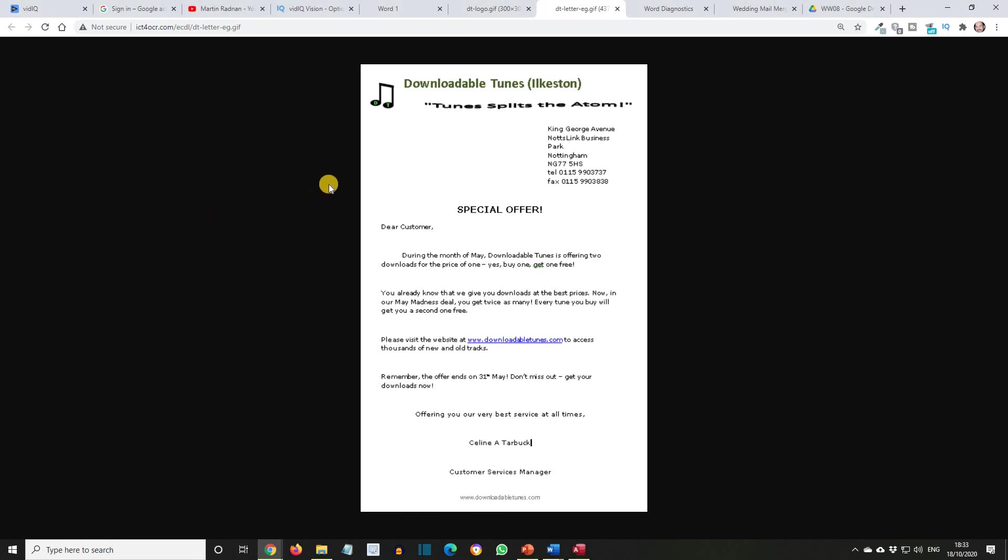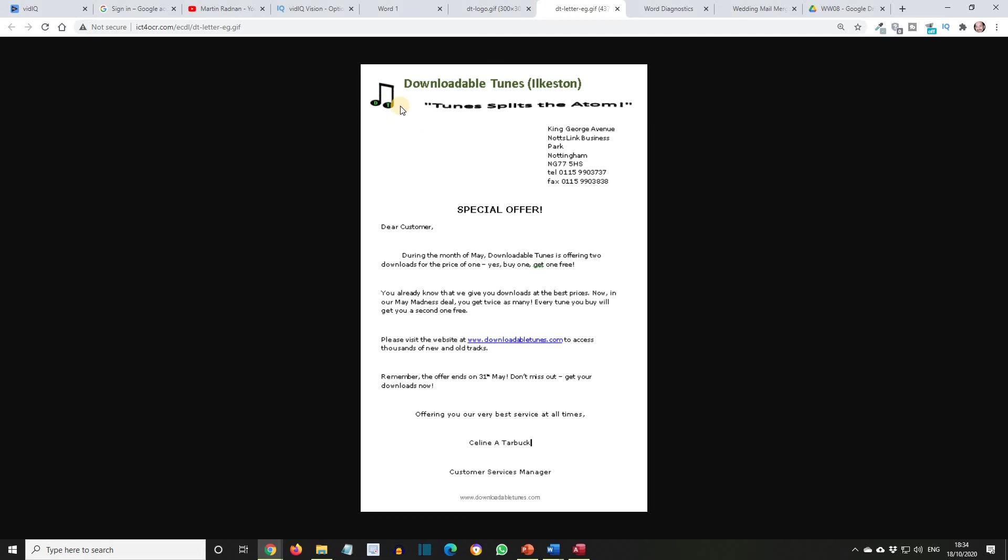If we look at the example document, which has been provided in PDF format, your job is to recreate this letter in Microsoft Word as accurately as you are able. Now, you may well have some issues that make it difficult to achieve this. Typical examples are how to arrange for the address to be on the right side of the page, yet for the first letter of each line to be lined up vertically. Another issue may be replicating the font used for the words 'tunes splits the atom'. A third potential issue is placement of the logo and the flow of the words around it. Have a go and see how you do. Wishing you the best of luck.